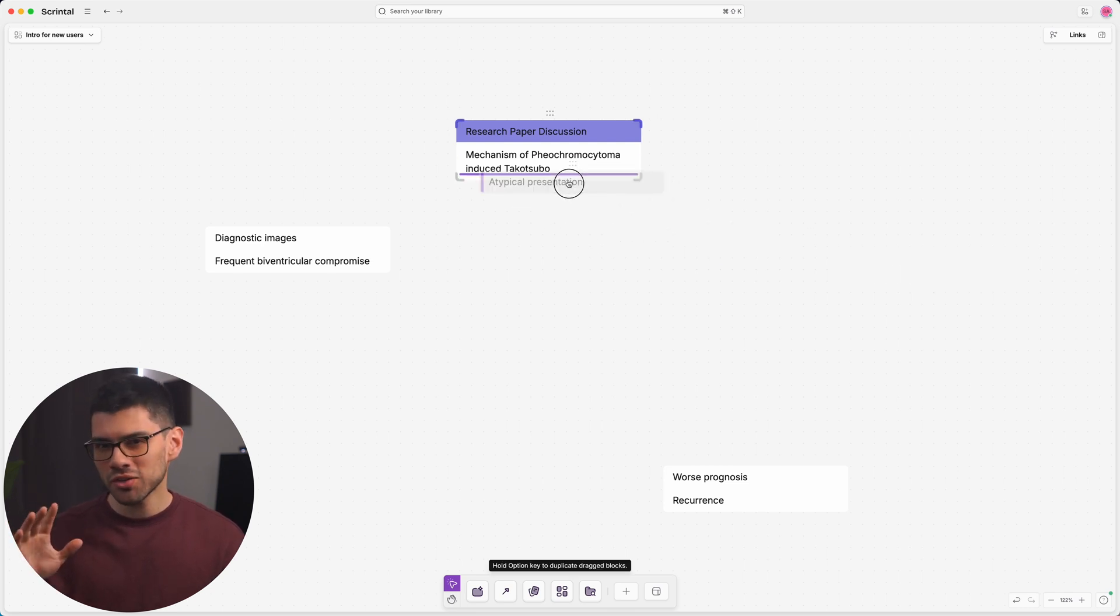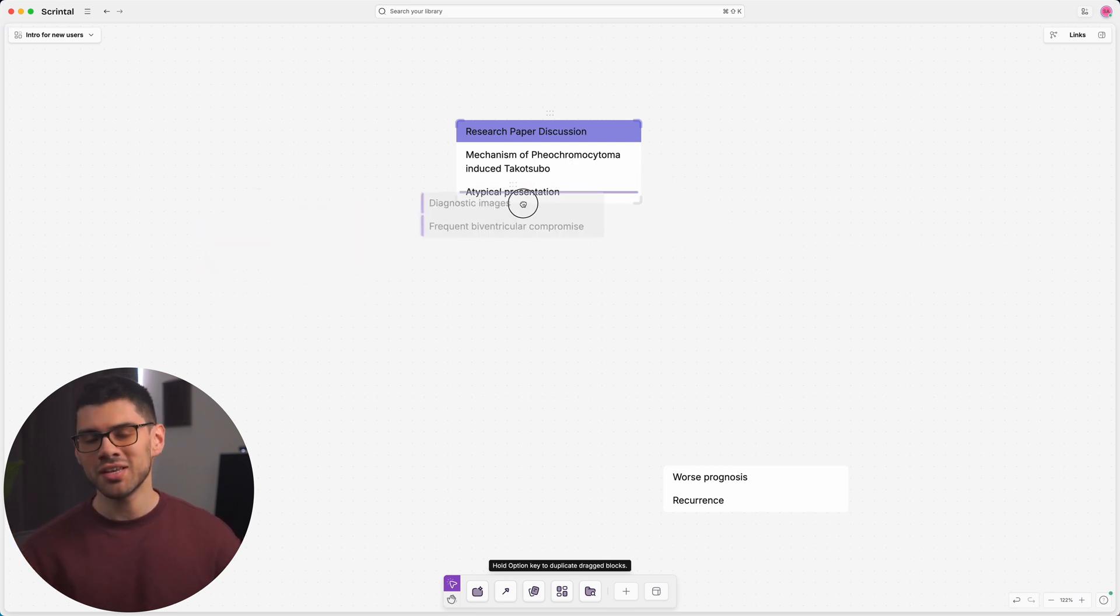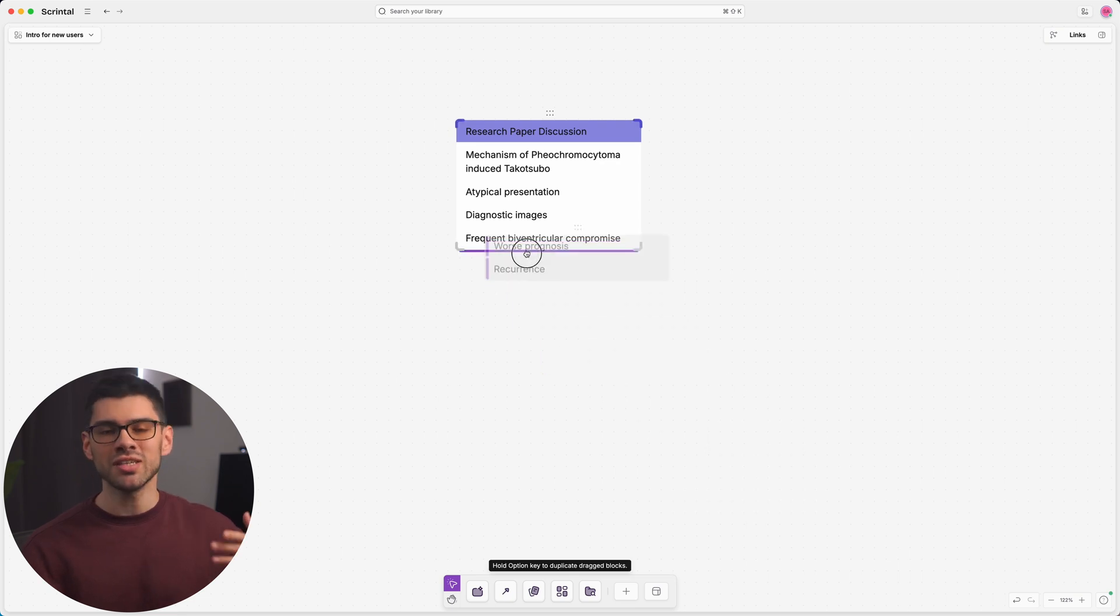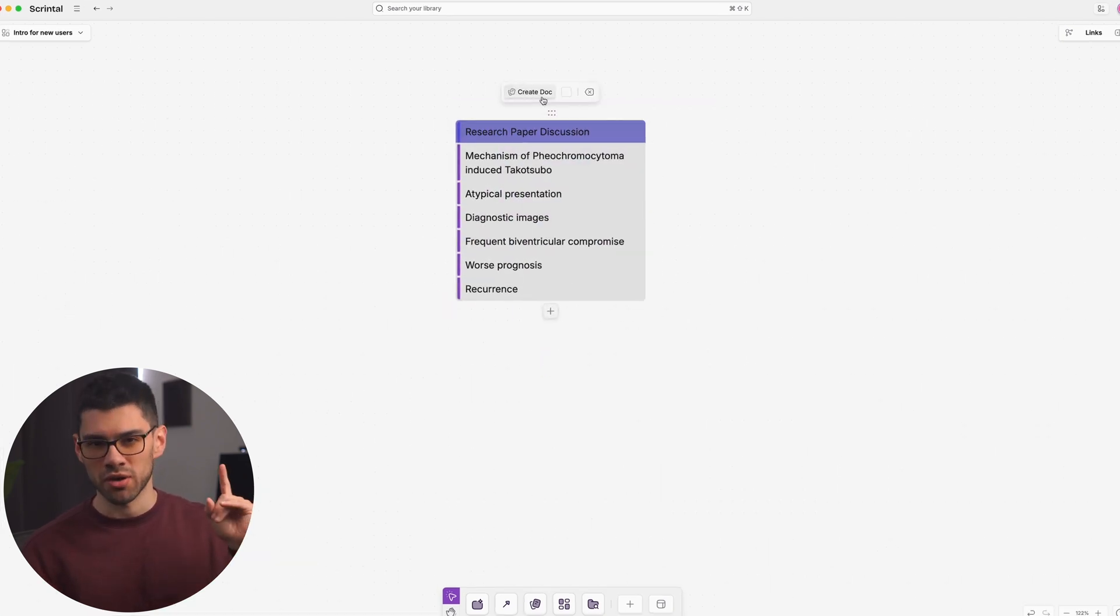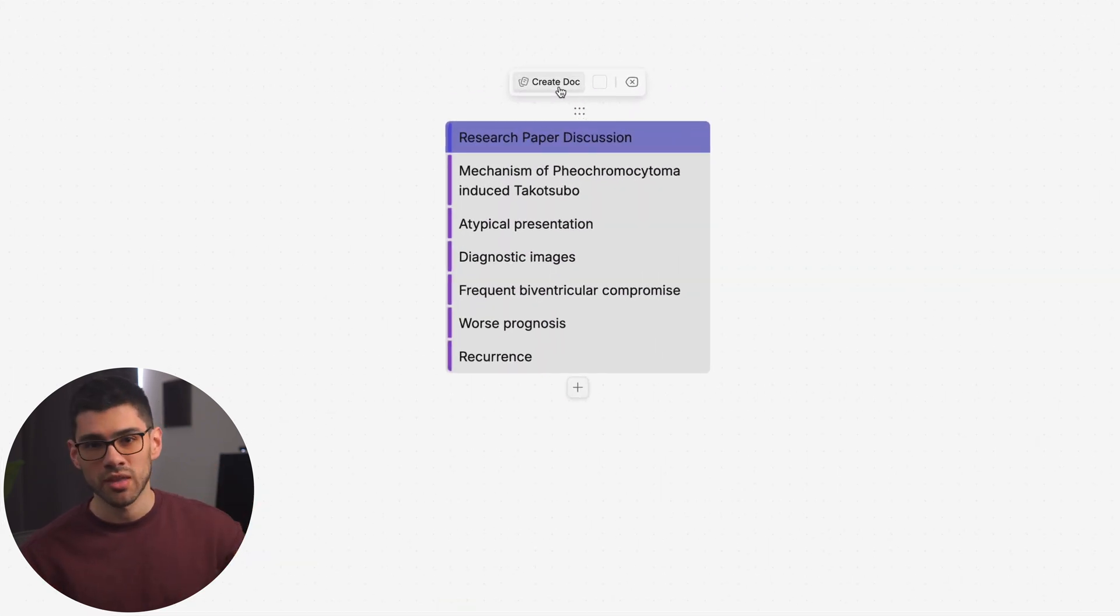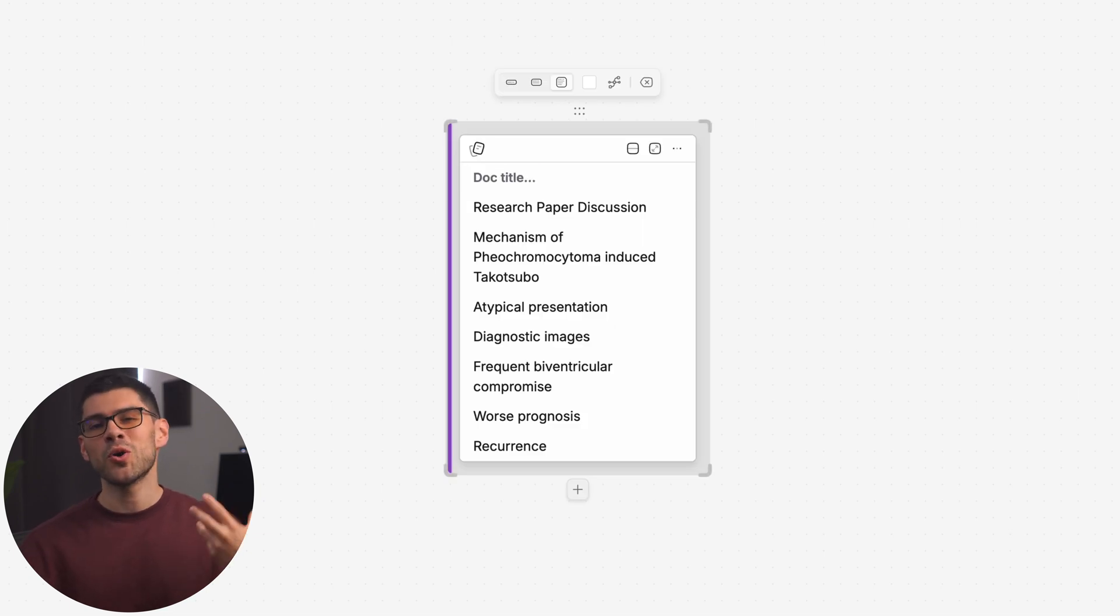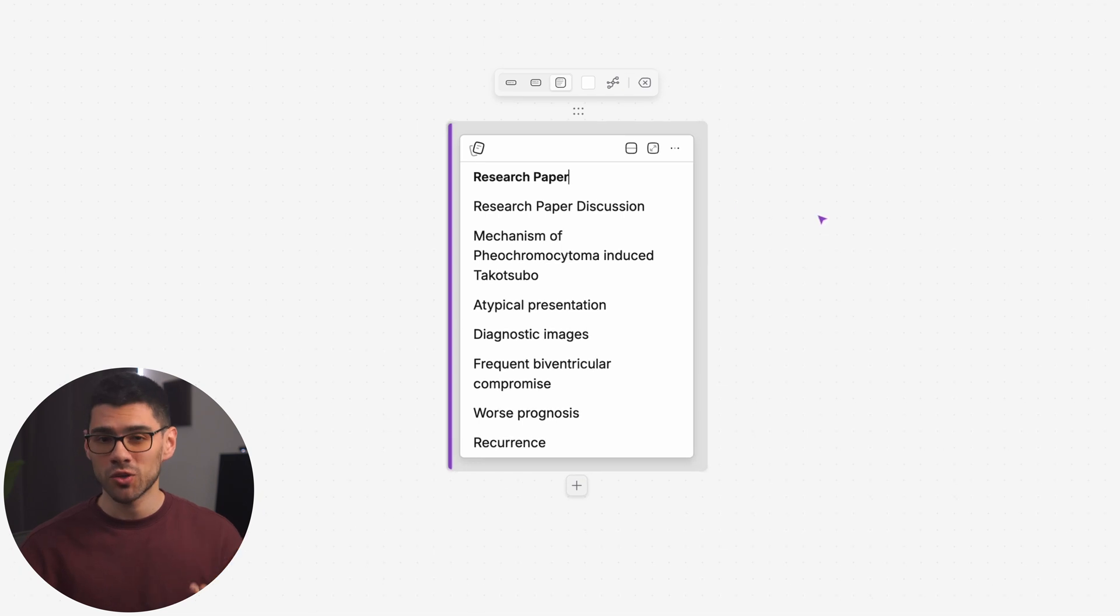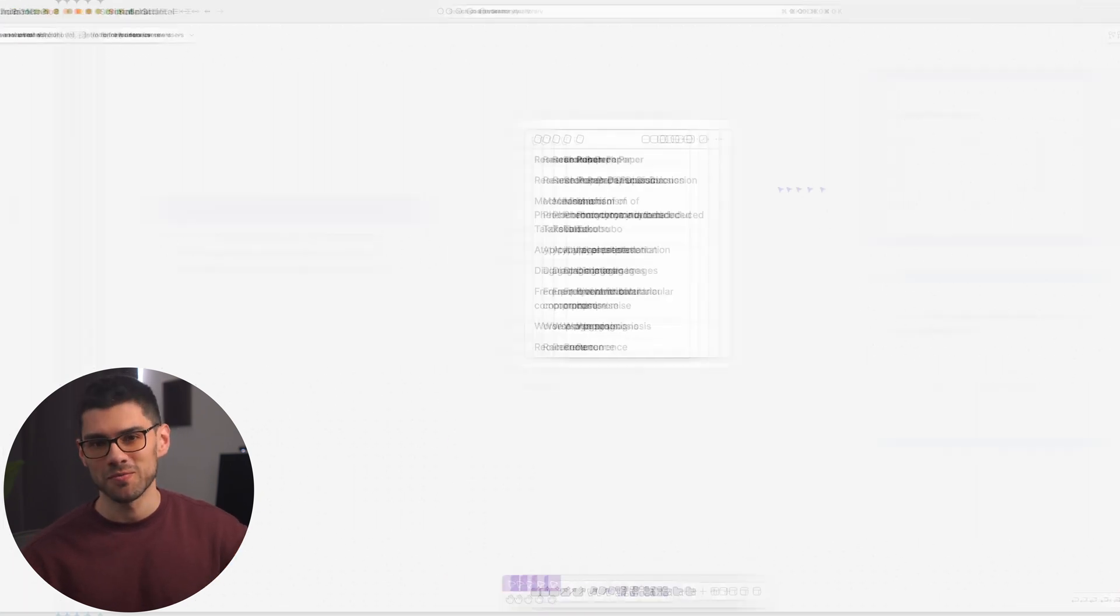But when you're ready to start writing the actual paper, you can easily combine all the blocks together and turn them into a single doc by just clicking on the respective button right here. This not only makes sure you consolidate all the ideas together, but it also opens up a few amazing features that are exclusive to documents. We discuss a couple of them later in this video.